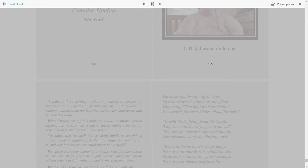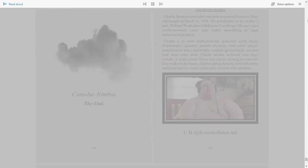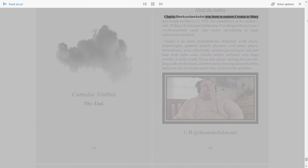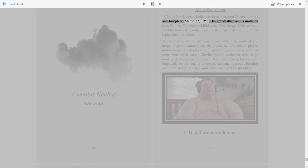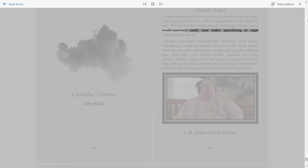165. About the Author. Charlie Buksa Corklets was born in eastern Croatia to Mary and Joseph on March 12, 1958. His grandfather on his mother's side, William Wonker Chocolate Factorian von Bergermeister, was a world-renowned candy cane maker specializing in sugar replacement products.